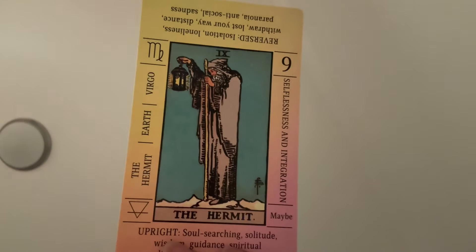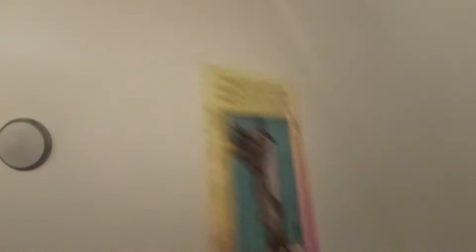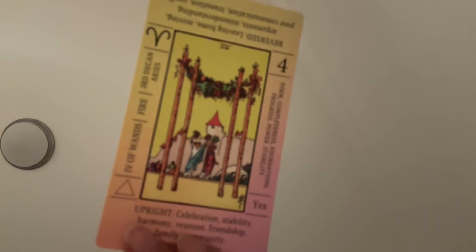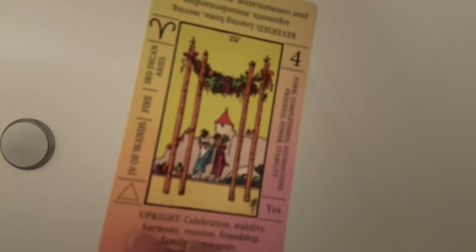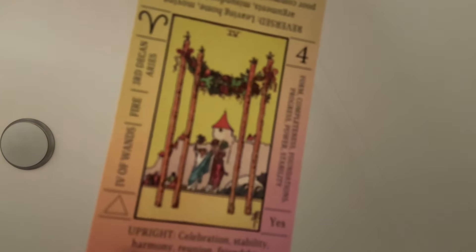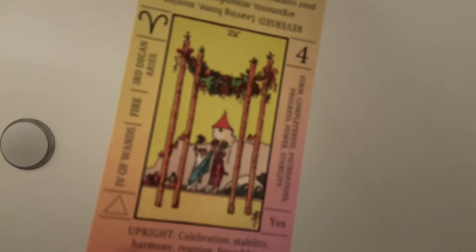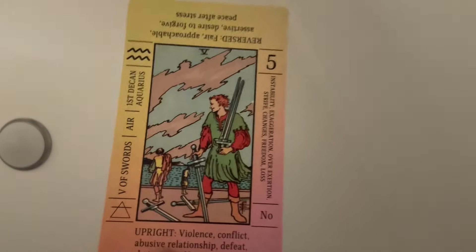So there's some energy. So I wanted to come on and just give you a heads up. Okay, so we have the hermit. We have the four of wands. And then we have the five of swords.